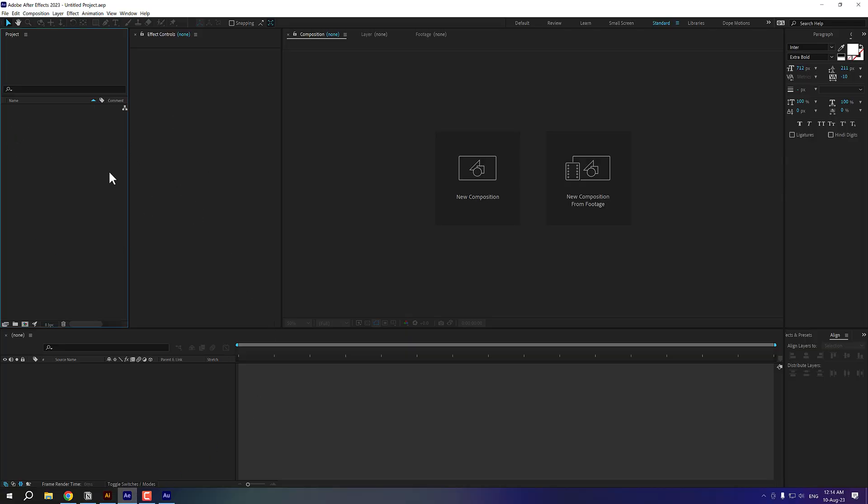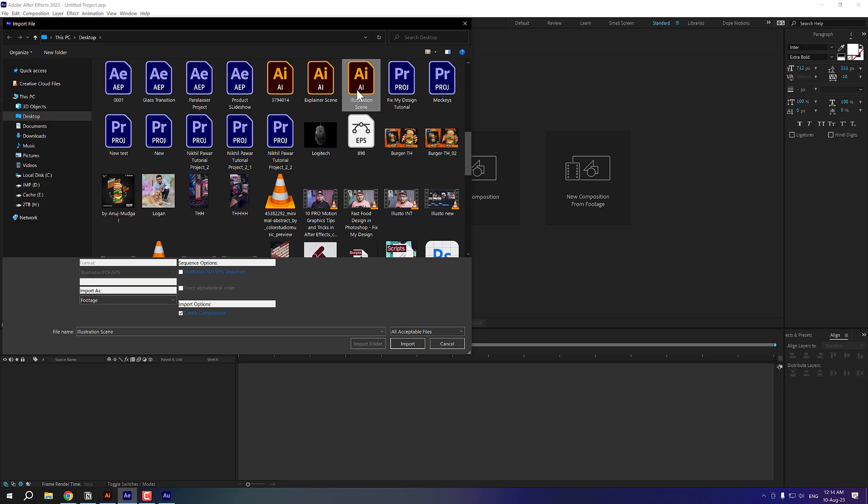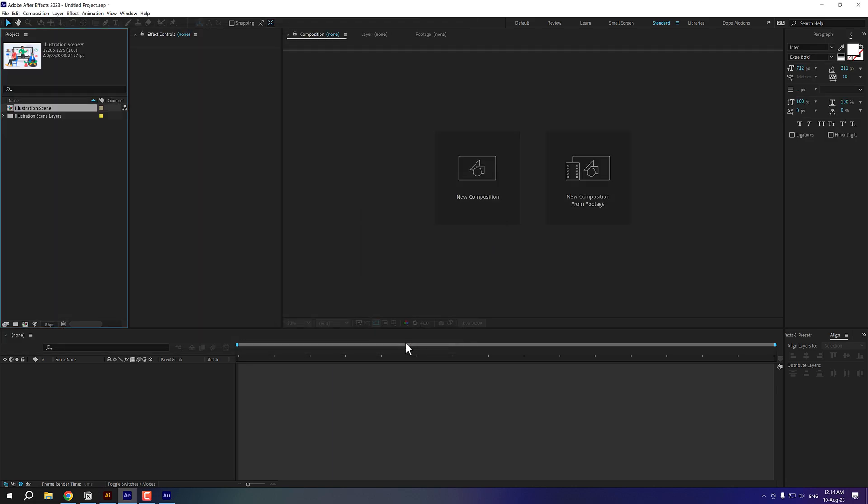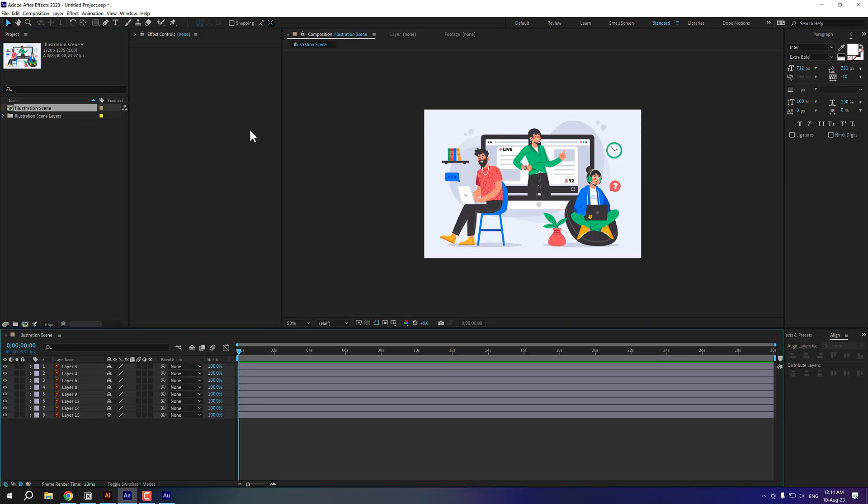I'm going to import the scene. So double click. Here I have my illustration scene. In the import as I'm going to set this as composition retain layer sizes. Press OK. Click on import. Now let's import this composition and here we have our scene.